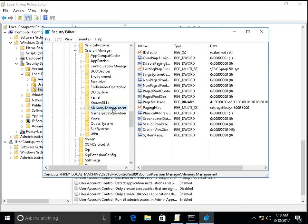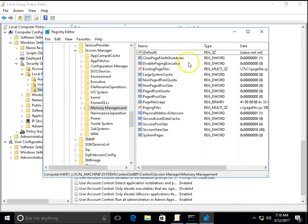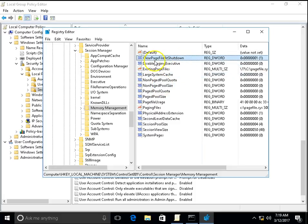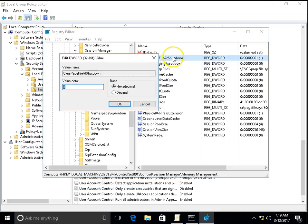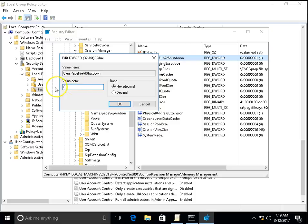This is the Memory Management. There is a registry key Clear Page File at Shutdown. Double click on it. You can see this value is 1. If you set it as 1, it will clear page file at shutdown. If you set it to 0, it will not clear the page file and the page file would remain as it is.